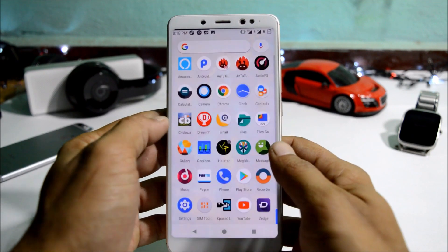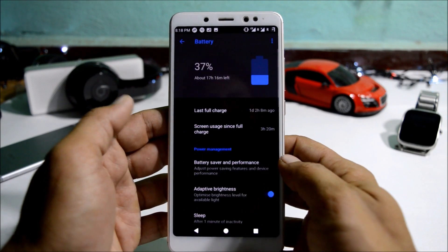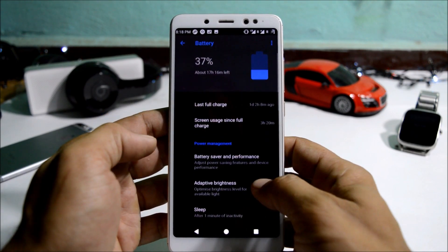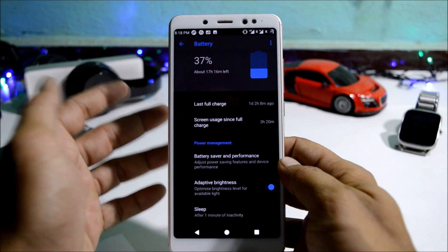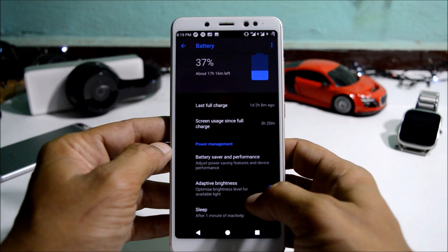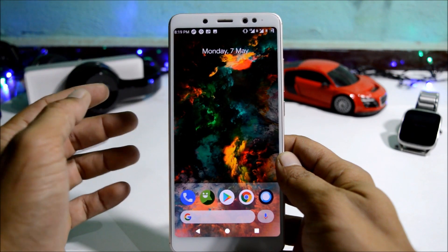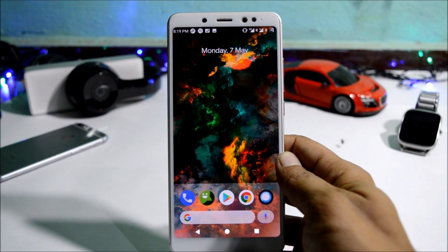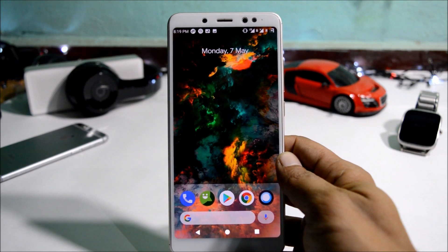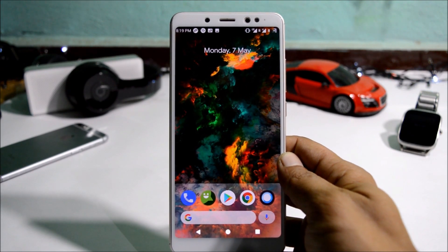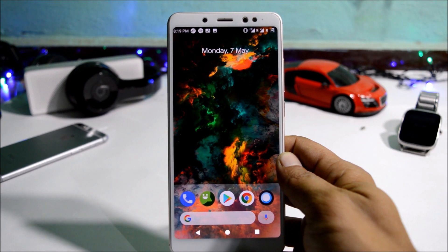Regarding battery life, I've been using this ROM for three to four days and I'm getting around six to six and a half hours, which is not that great. Hopefully the battery performance improves in upcoming builds. Those are all the things available on this ROM — if you have any questions, do let me know in the comments below.